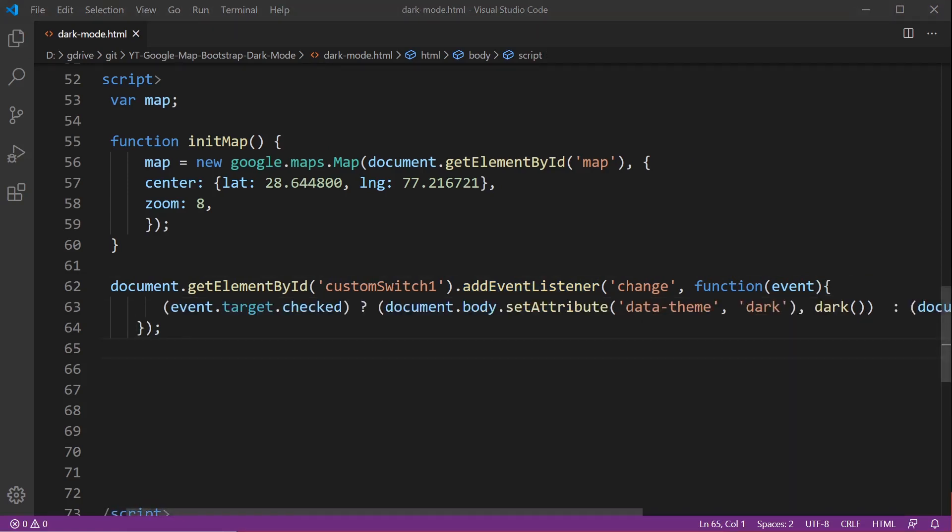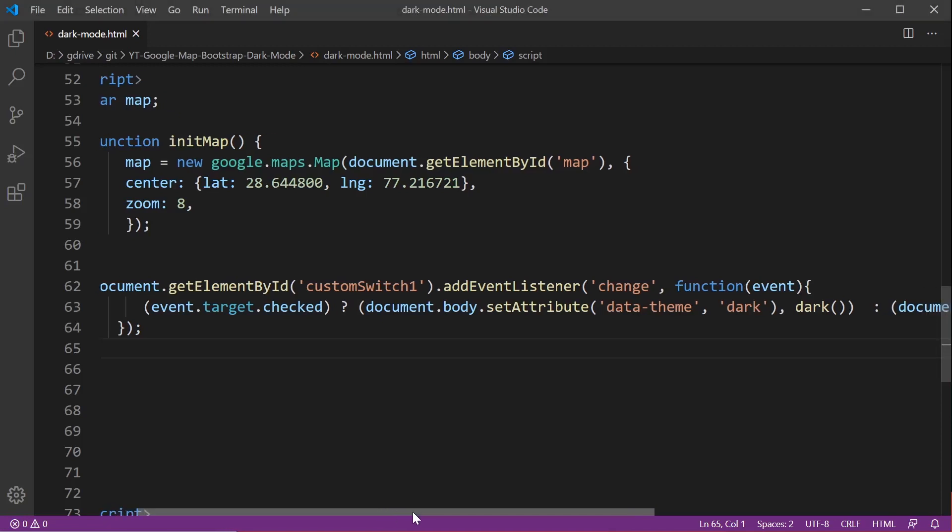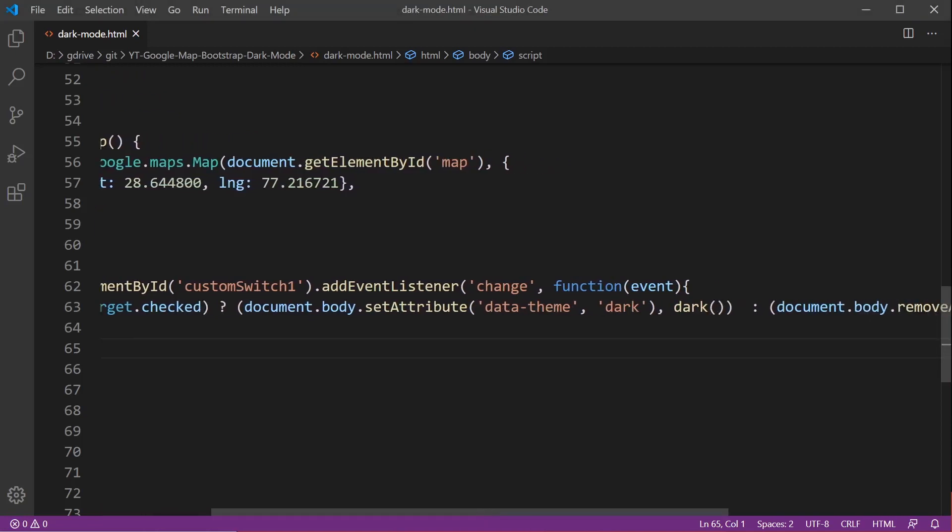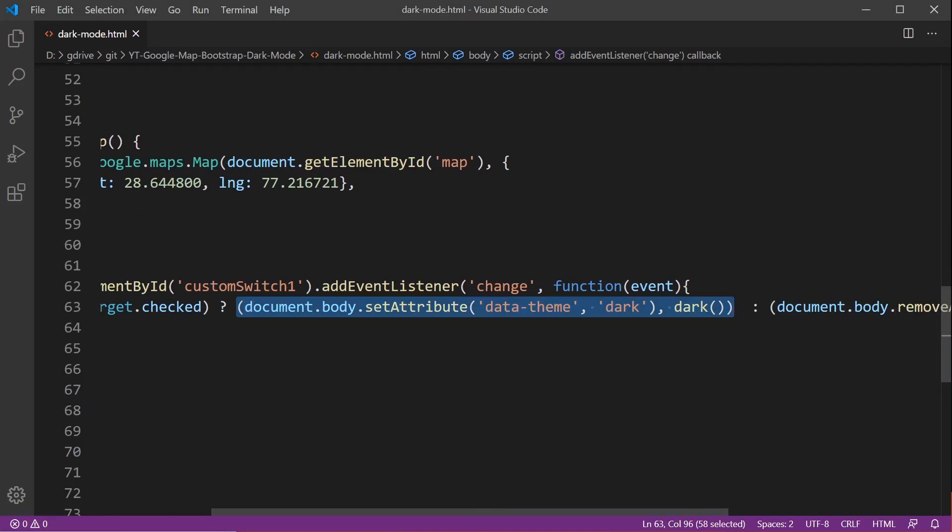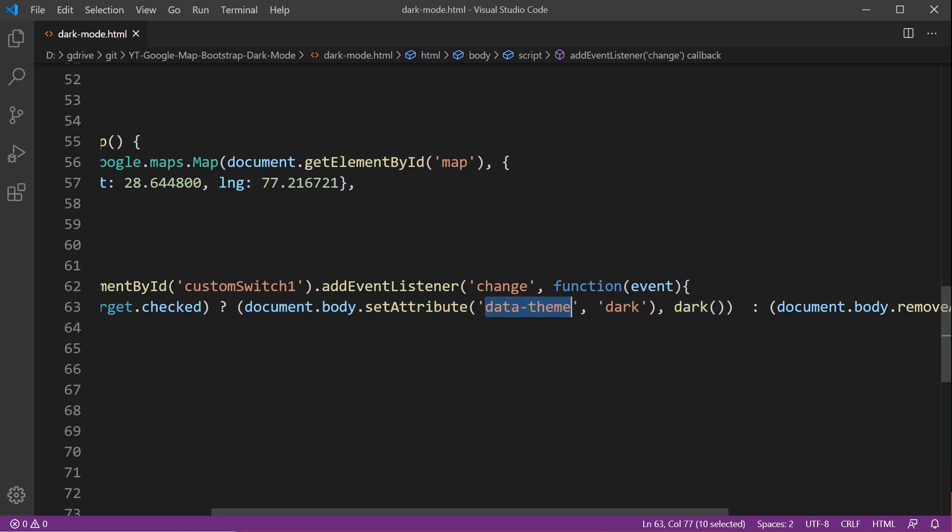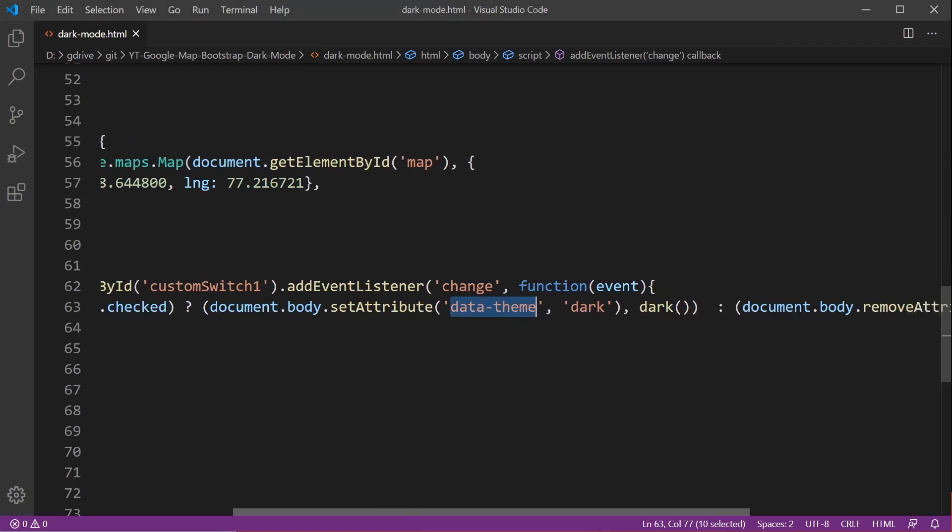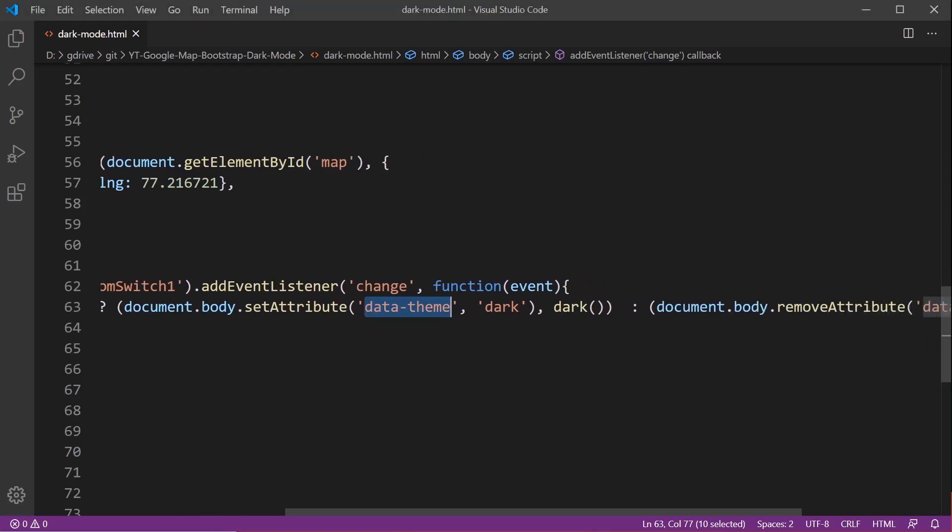The next part is something you can change but how I've set this up is I've created a switch so that when we're in dark mode it's going to run two things. First we're going to set the attribute of the body to data theme equals dark.